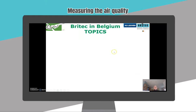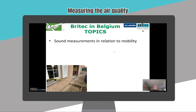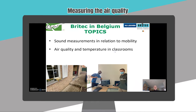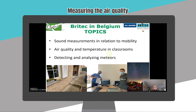The brightest topics in Belgium were sound measurements in relation to mobility, air quality and temperature in classrooms, and detecting and analysing meteors. Because citizen science gives the students the opportunity to work with real data and scientists, I did the three projects with my students and I will explain them in more detail now.